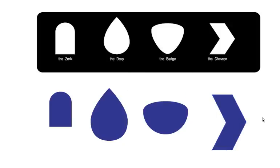And there you have your four shapes: the zerk, the drop, the badge, and the chevron.